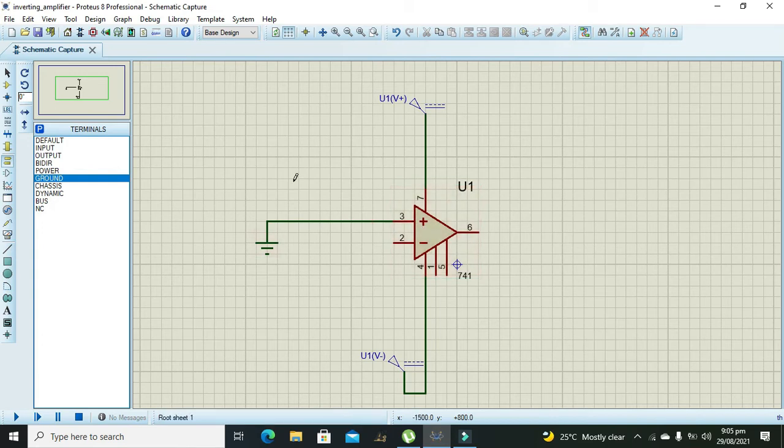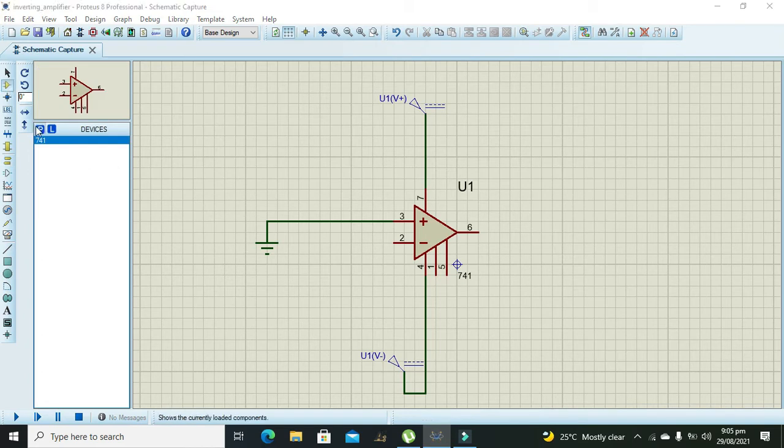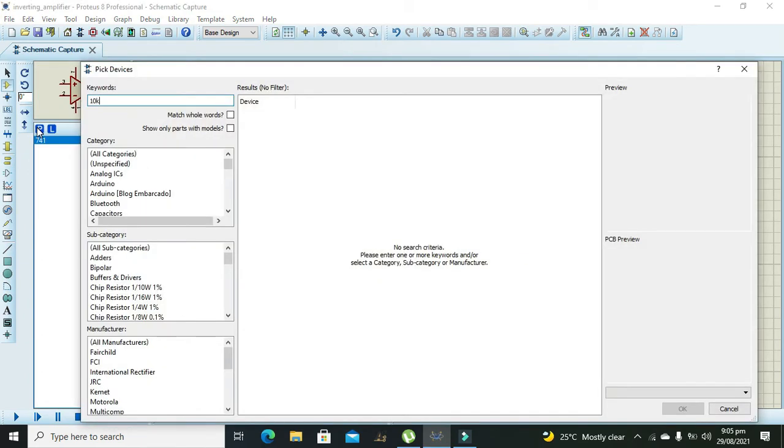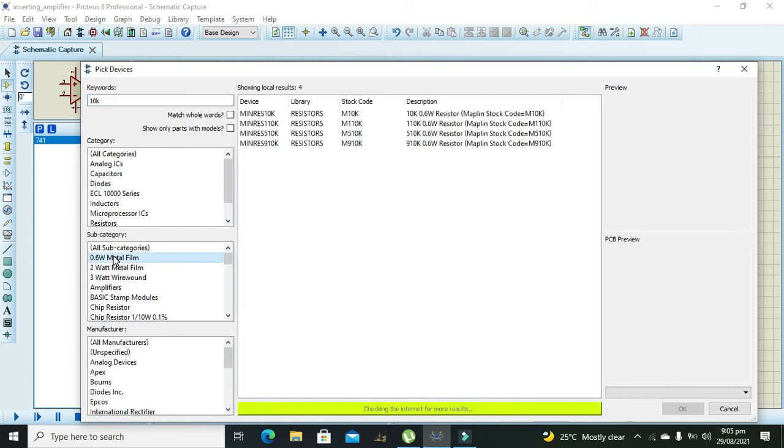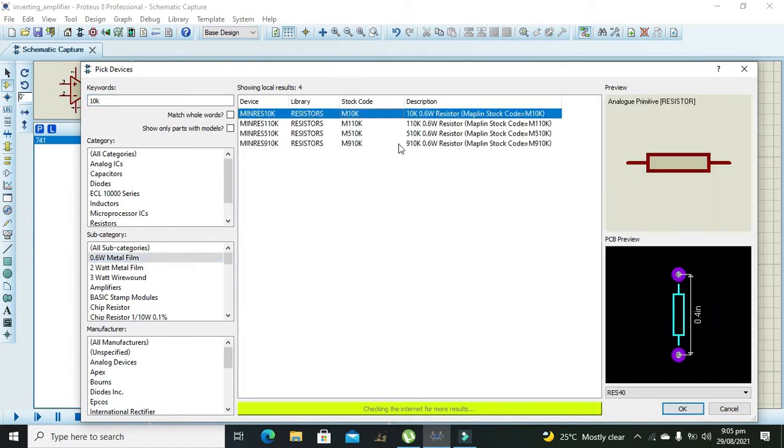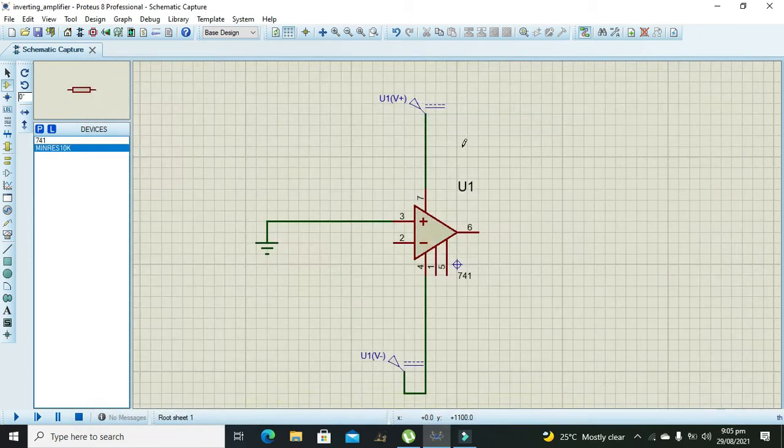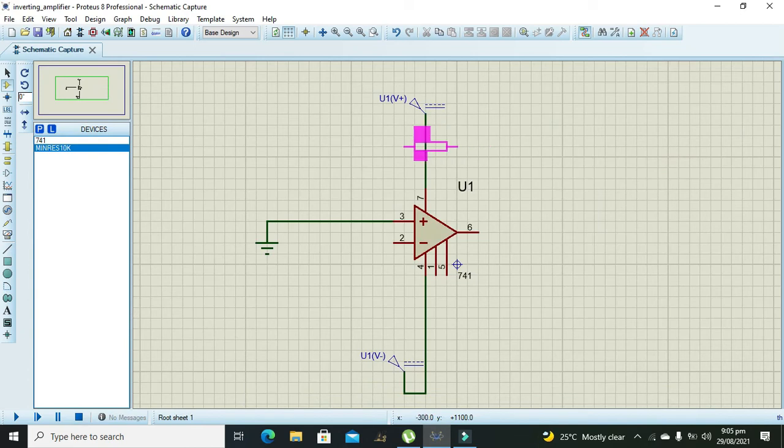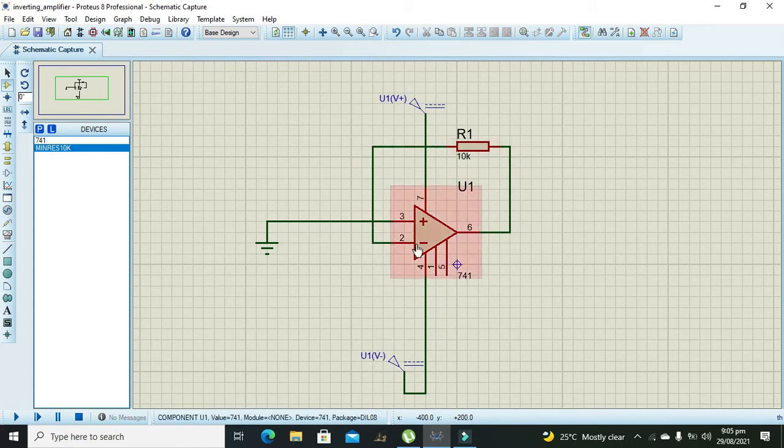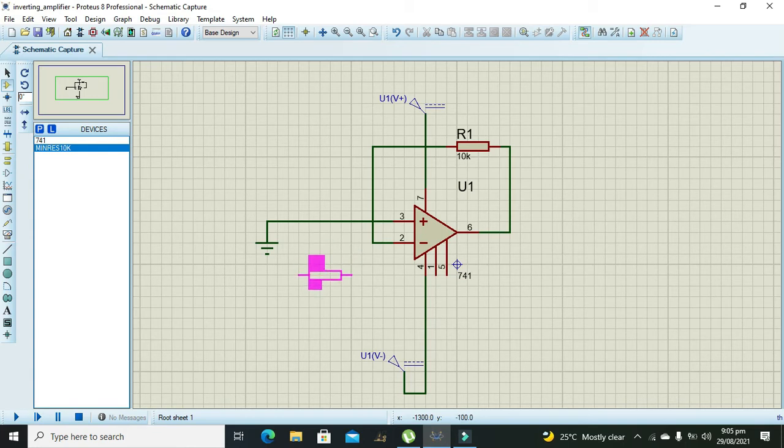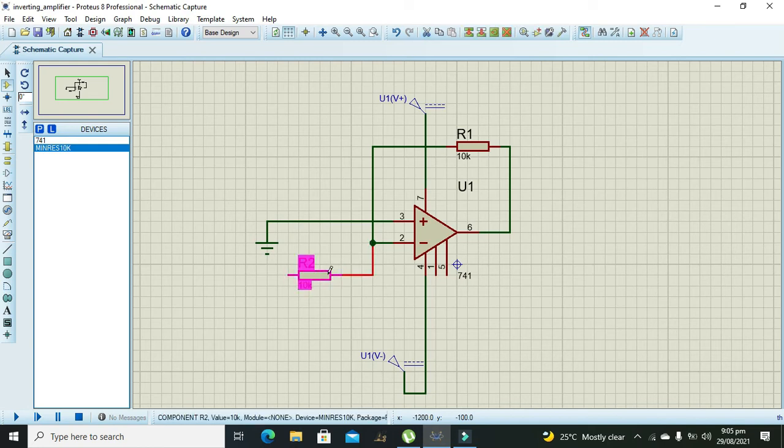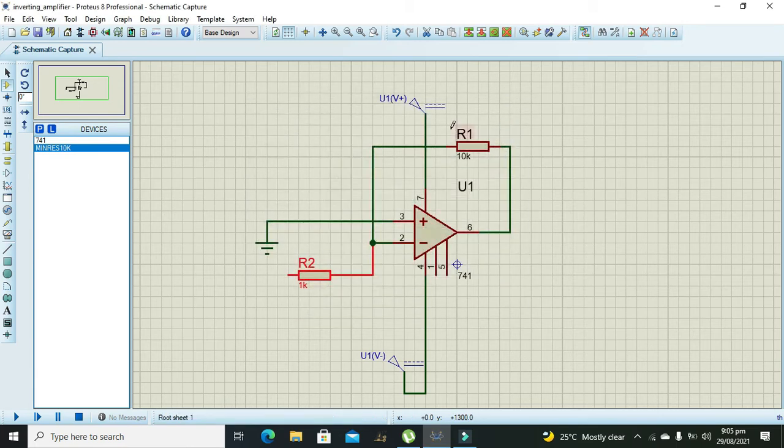Now we will take 10K resistor. This 10K resistor must be connected with the output and pin number 2, because in op-amp you always need to put high resistance on the output side, while on input we need to put 1K resistor. The output impedance must be very much high as compared to input.